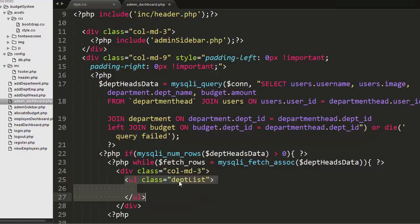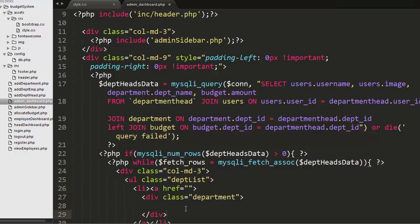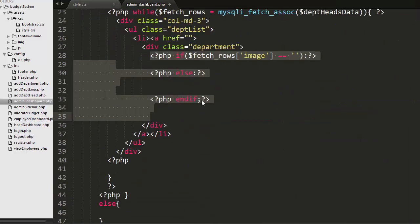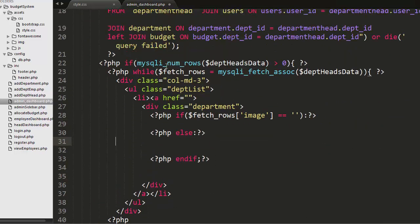One by one each record of department heads I will be displaying inside this three column div. Here I've created a ul and li with an anchor tag and then one more div with a class of department.